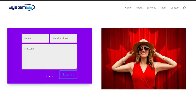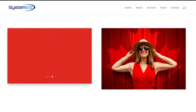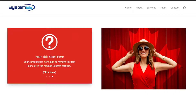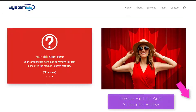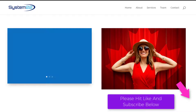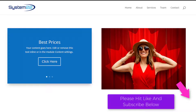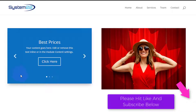Hi guys and welcome to another Divi theme video. This is Jamie from System 22 and webdesignandtechtips.com. We've got a good one for you today — we're going to show you how to make a carousel out of any module that you use with your Divi site, and this will work with any module.